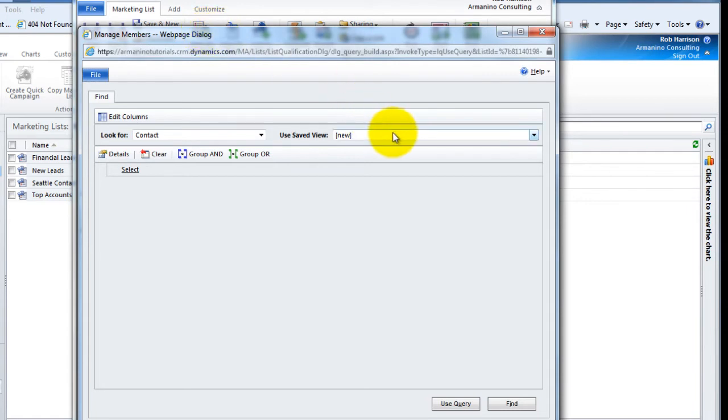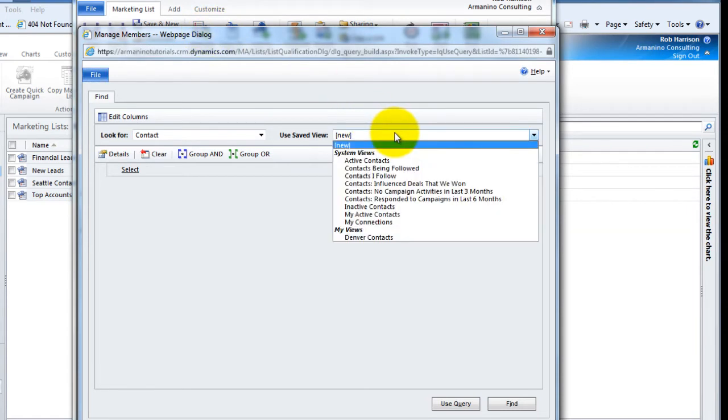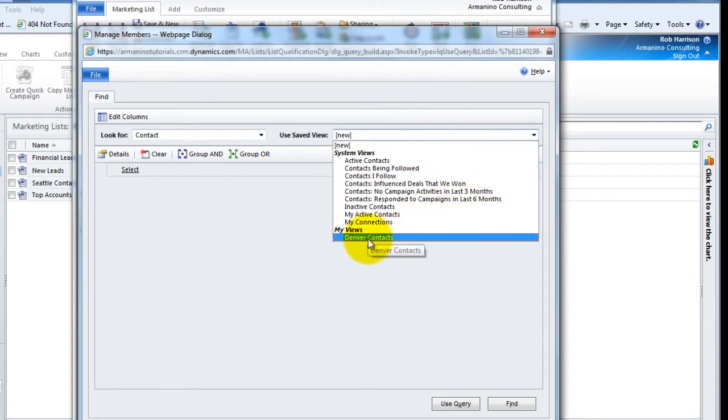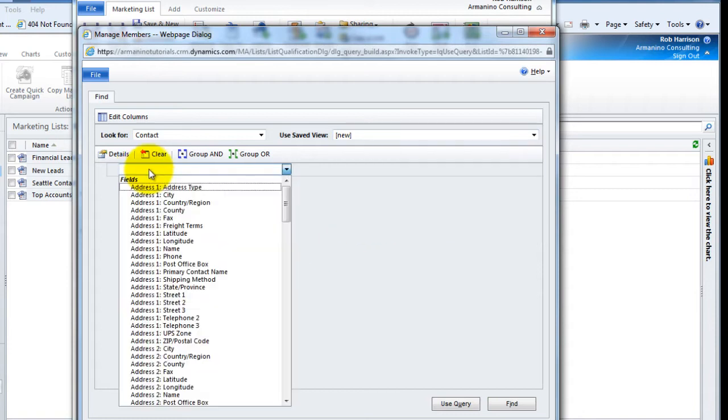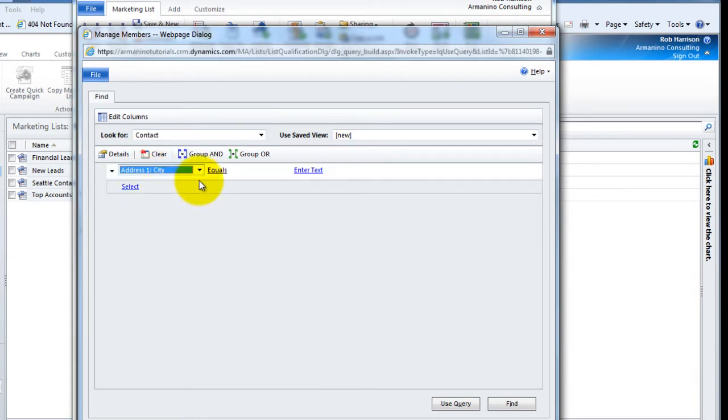Now, if I had already built an advanced find to generate the list of Seattle folks, I could grab that from my list of saved views. I have one for Denver, which doesn't do us any good for the Seattle contacts. So we're going to generate this one from scratch. So over here to select the city equals Seattle.